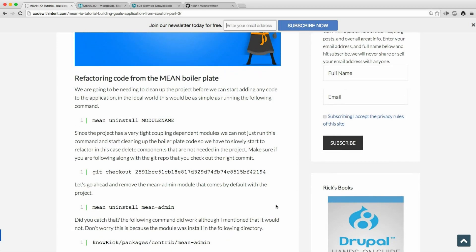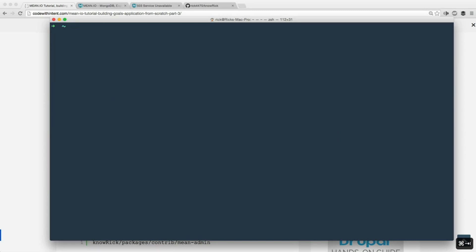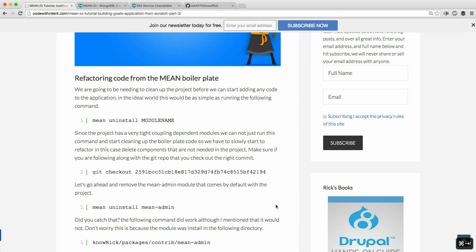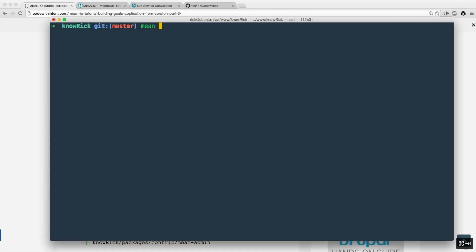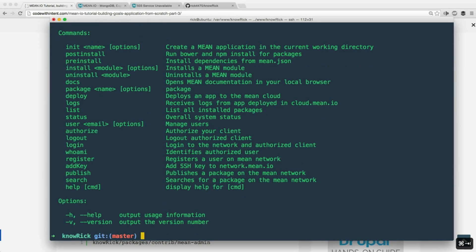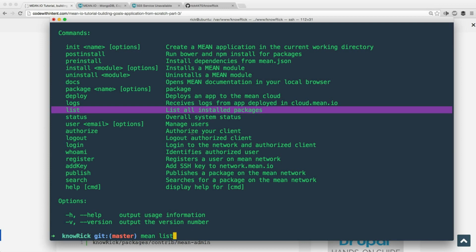The way to do this in Mean.io is to first log into our server. In an ideal world you would do 'mean uninstall' followed by the package name you want to remove. If you just run 'mean' and hit enter you get the help command line output listing a bunch of command line tools built for you. We're going to do 'mean list', which will list all the available packages currently on the system.